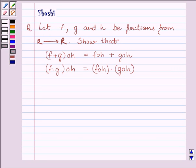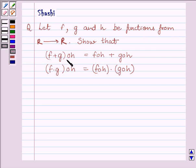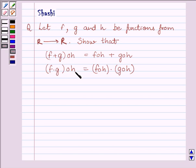Hi and welcome to the session. Let us discuss the following question. Let F, G and H be functions from R to R, where R is the set of real numbers. Show that (F plus G)∘H is equal to F∘H plus G∘H. Then another part is (F multiplied by G)∘H is equal to F∘H multiplied by G∘H.